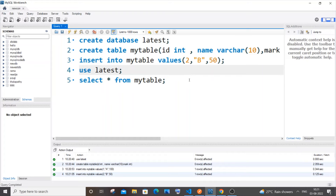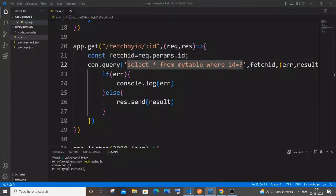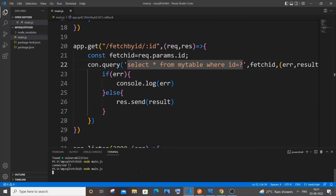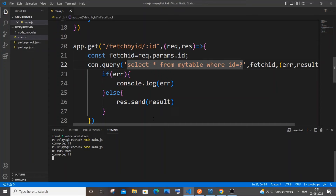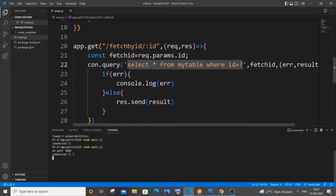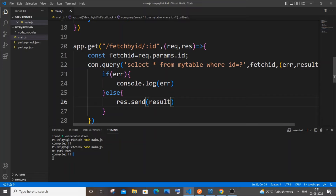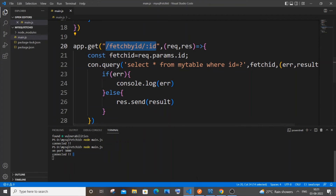Two values are enough. Run it — the data is inserted. Go to the code and start the server. I'm getting 'on port 3000' and 'connected', which means there aren't any errors.